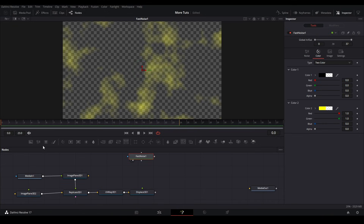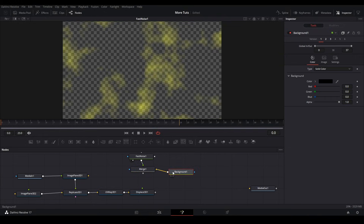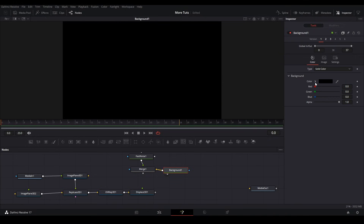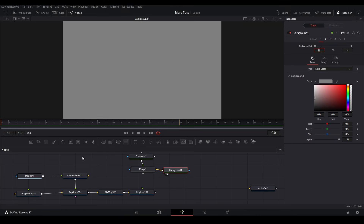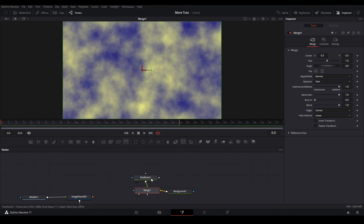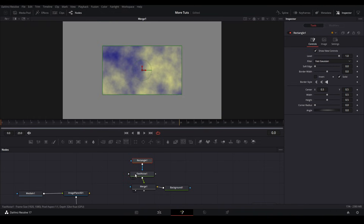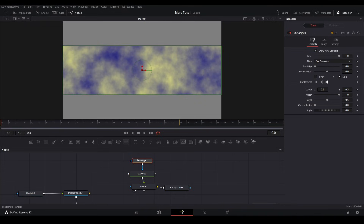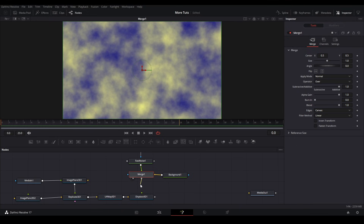Next add a merge node and connect the fast noise to the foreground input. Then add a background node connected to the yellow part of the merge. View the background node — we want it to be gray, so set saturation to zero and value to 2.5. That gives us our displacement map. Last thing to add is a rectangle mask on the blue part of the fast noise — change the width and height up to 1. Now add this merge node to the displace 3D as our displacement map.